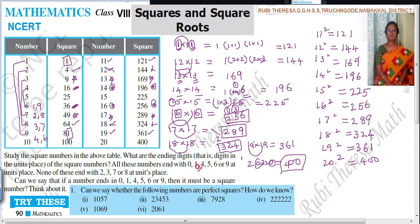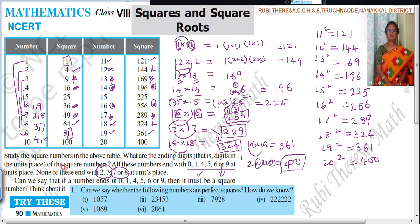Now observe this: the ending digits of square numbers are 0, 1, 4, 5, 6, or 9. Notice there are gaps — 2 and 3 are missing, and between 6 and 9, the digits 7 and 8 are missing. So square numbers never end with 2, 3, 7, or 8.